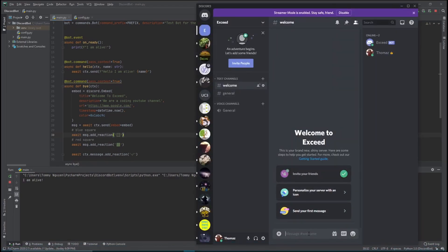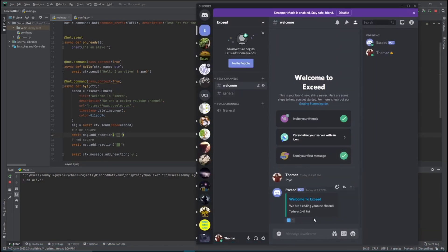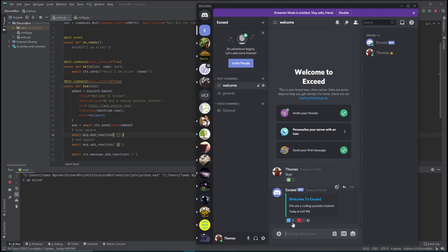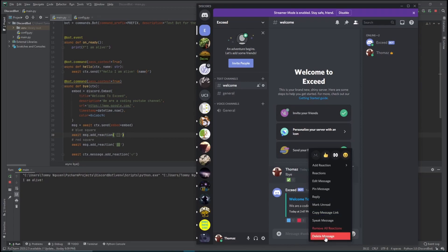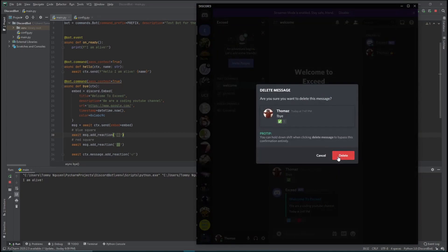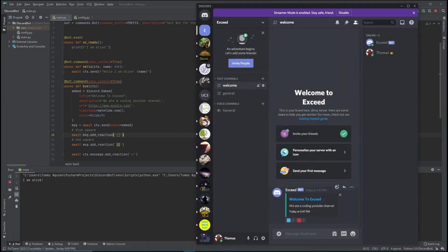Now let's go into our welcome channel and run the command. As you can see, the bot gave us a red and blue square reaction. Whenever a user reacts with one of these, the bot will give them a role. Let's delete my message - we only want the bot to be able to send this.